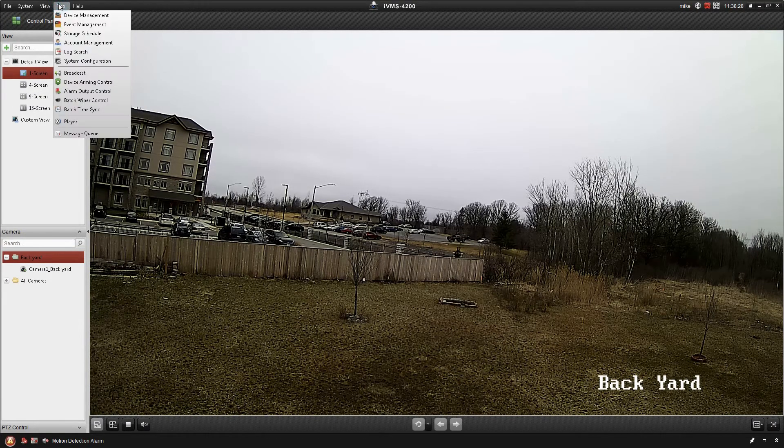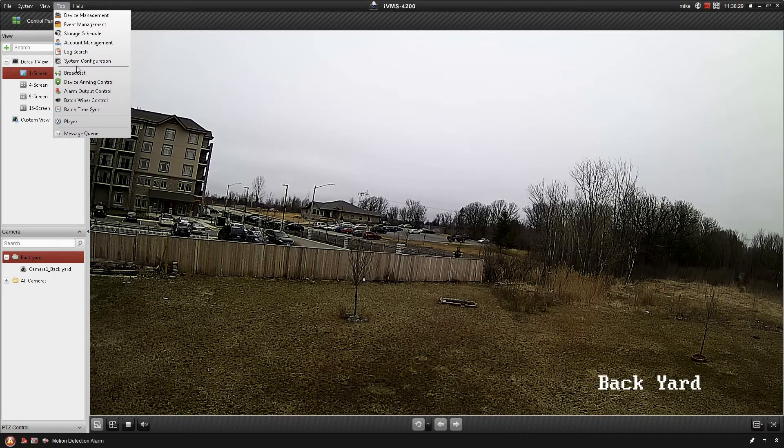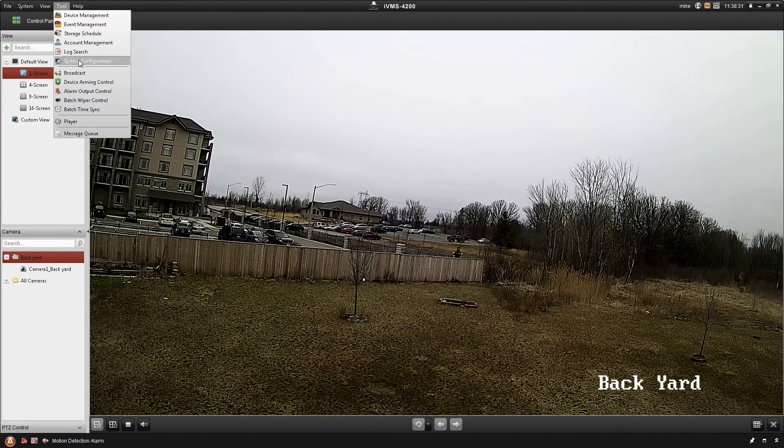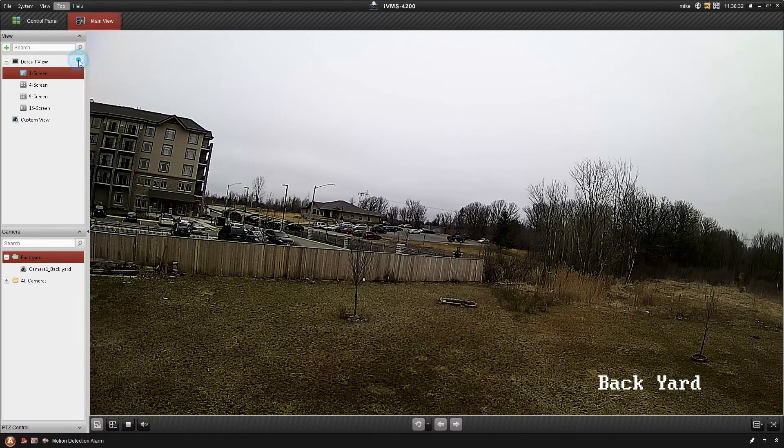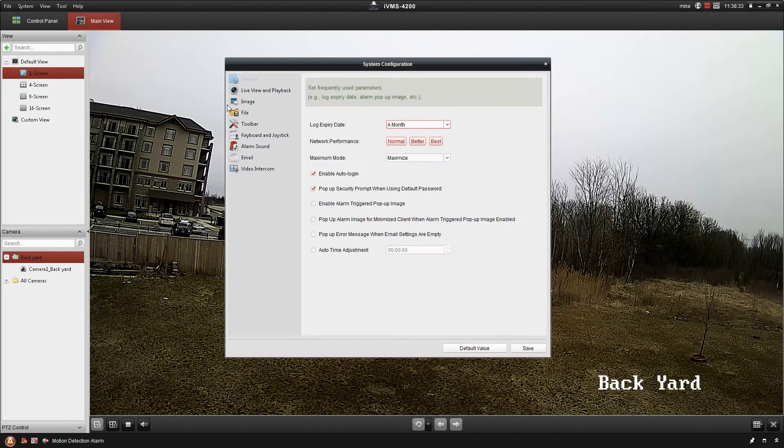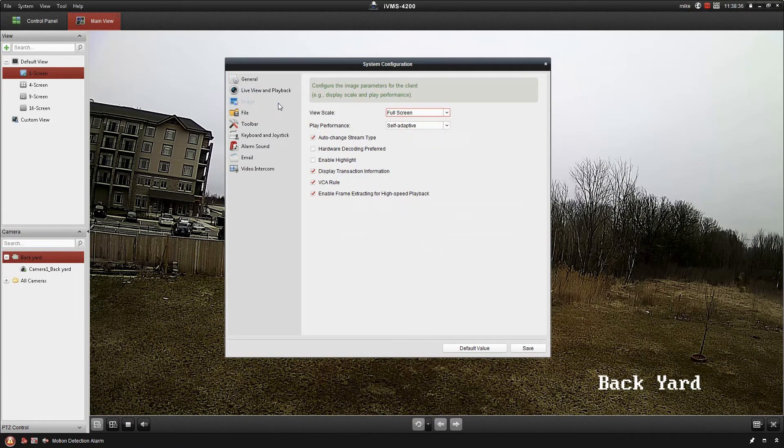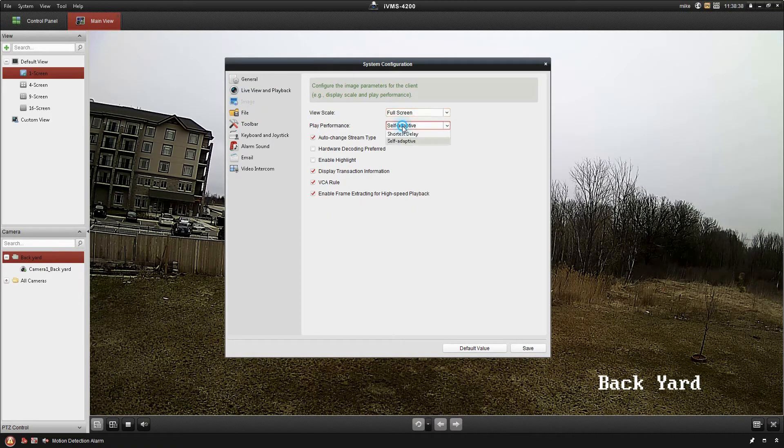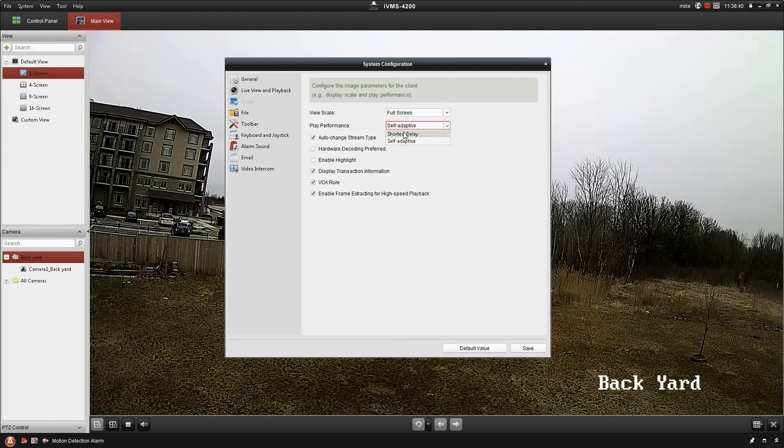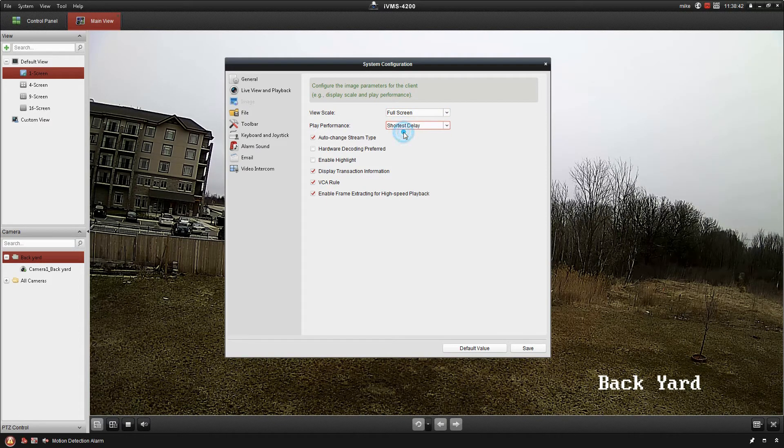I'm going to go up to Tools and System Configuration. Under Image, Play Performance, I'm going to change that from Self-Adaptive to Shortest Delay. It's going to ensure that you're getting the closest to real-time as possible.